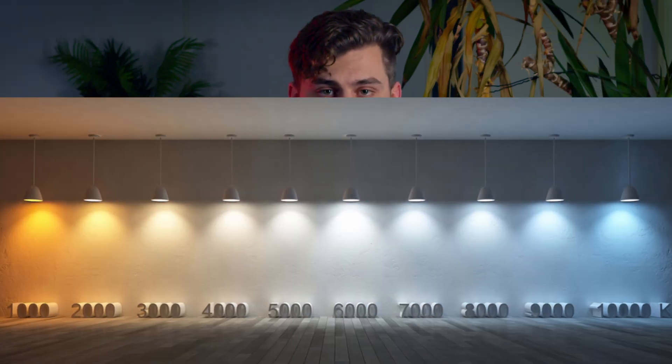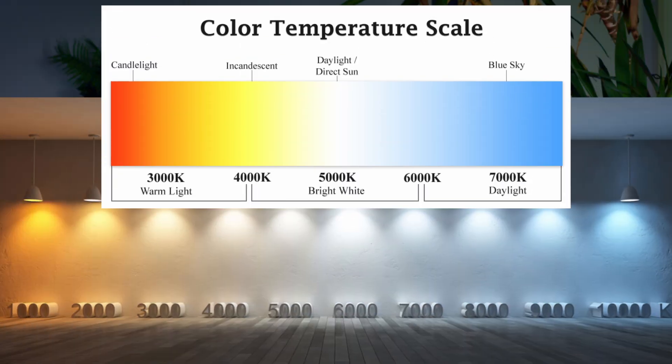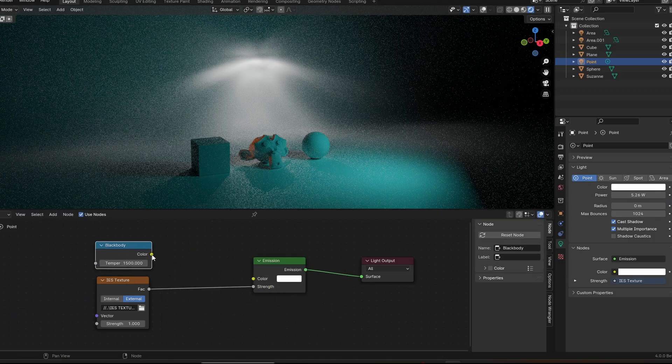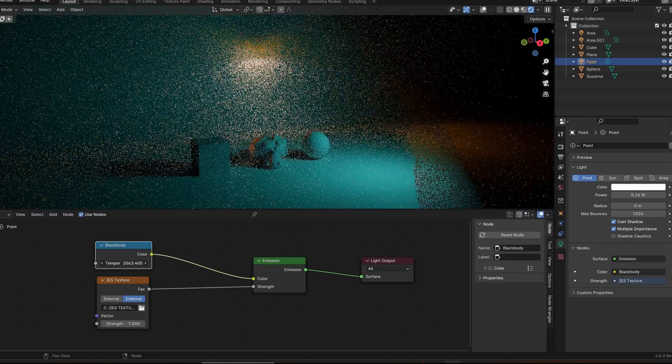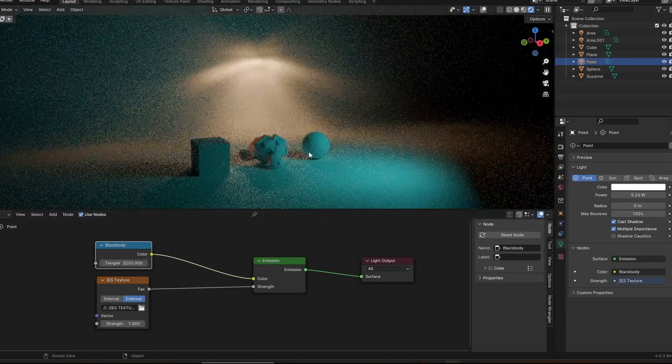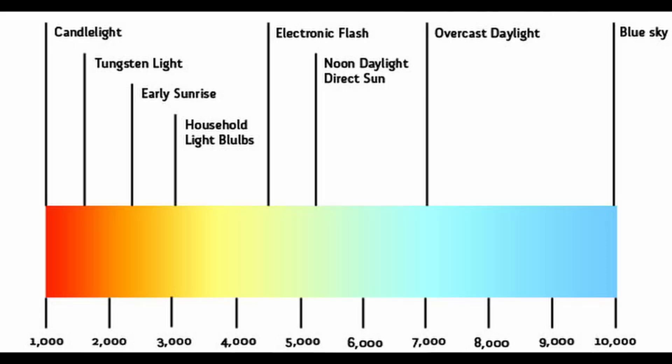Plug the IES texture into the strength and now you have a very cool light shape. But if you want to make it look even better, all light has temperature and it's measured on the scale of Kelvin. Add a blackbody node and plug it into the color. You can now pick a temperature to make the color of your light look more realistic. Here's a scale that shows different temperatures for different lighting situations — this trick makes the color of your lighting look a lot more realistic.